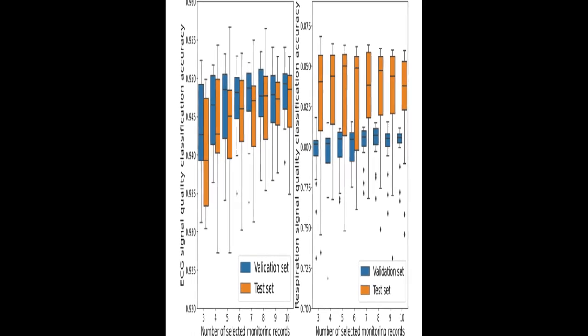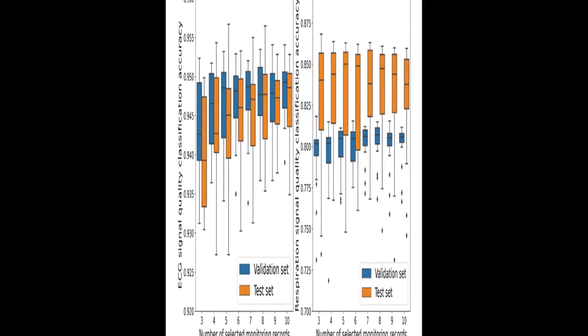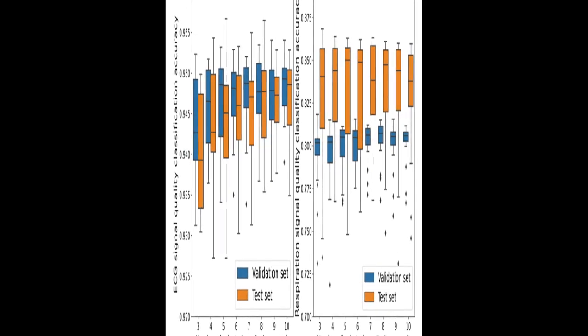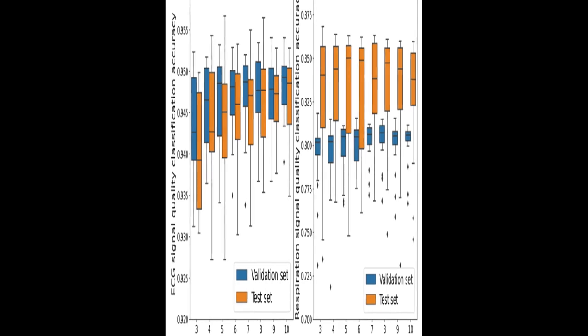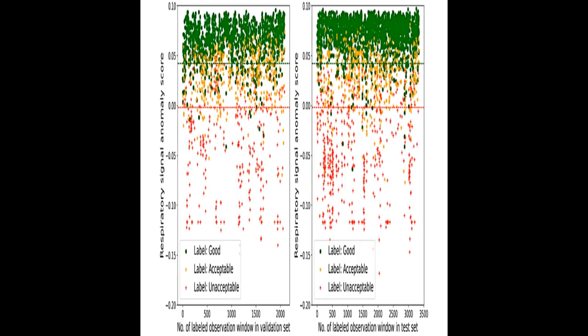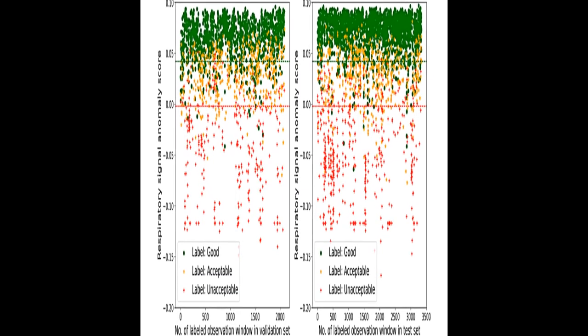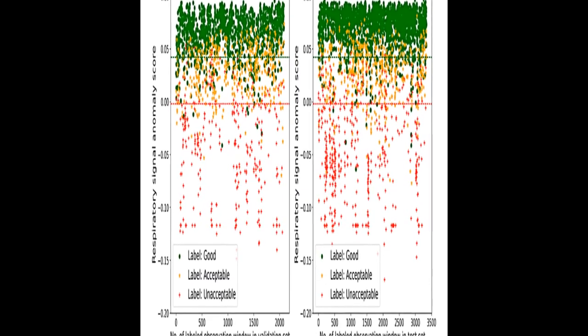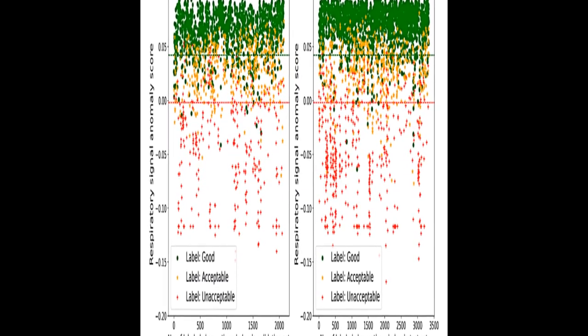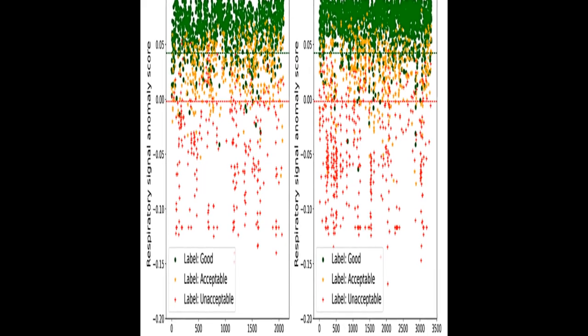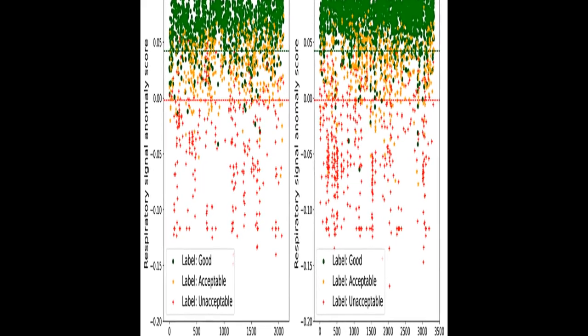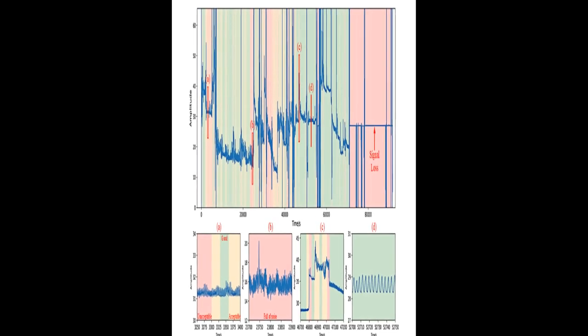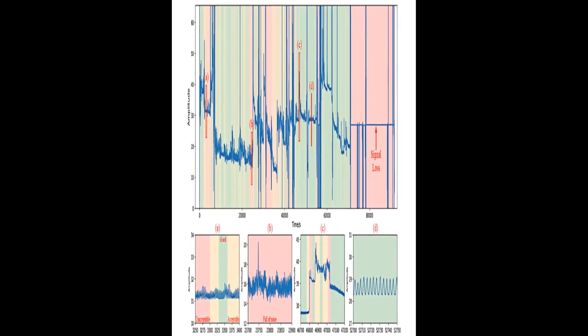The study aimed to design an algorithm based on the unsupervised isolation forest model to classify signal quality into three grades, validate it on labeled datasets, and apply it on real-world data to evaluate its efficacy in reducing false alarm rate and selecting signal segments for further research.